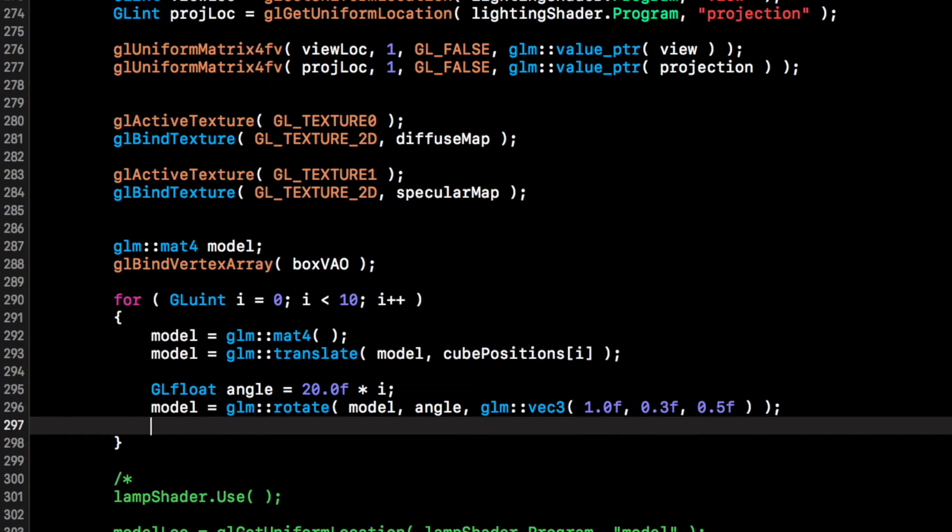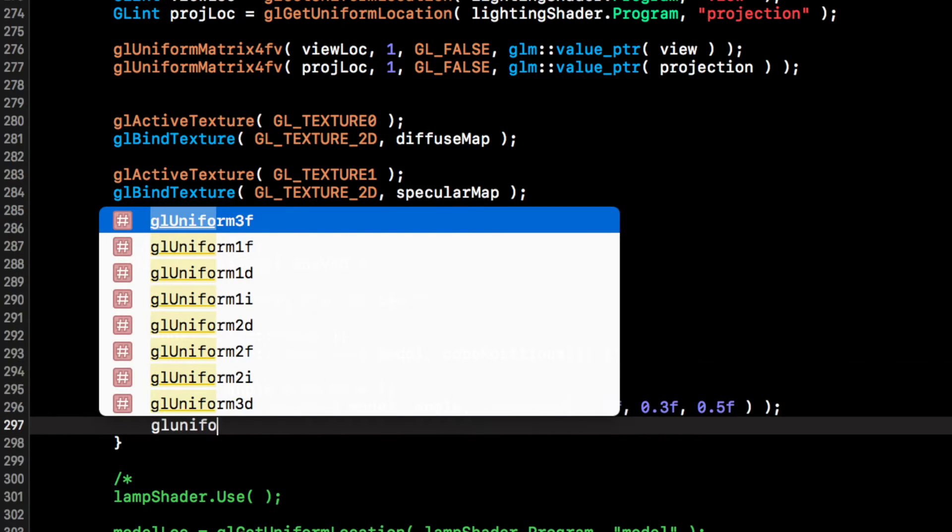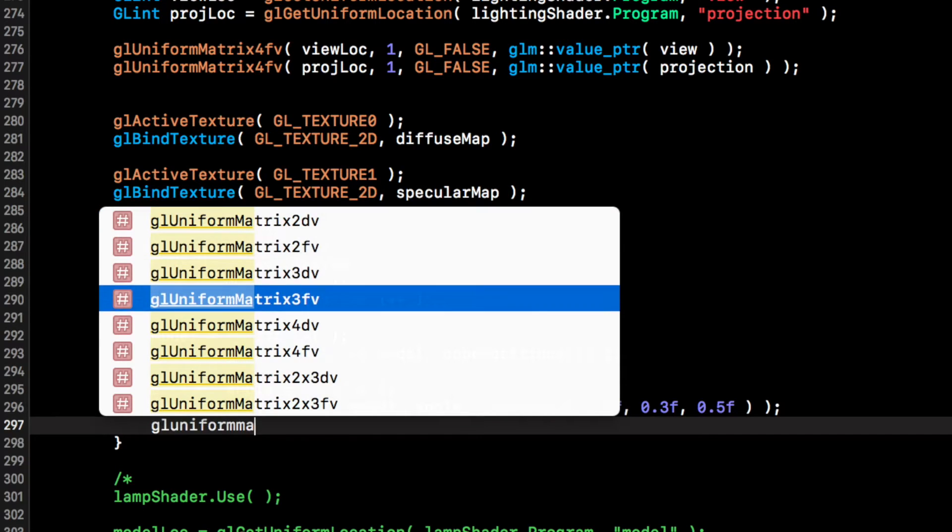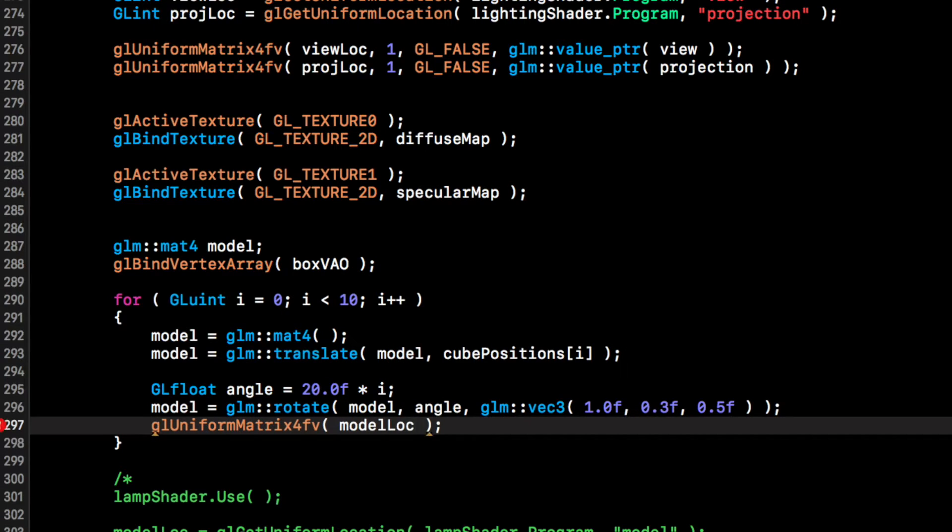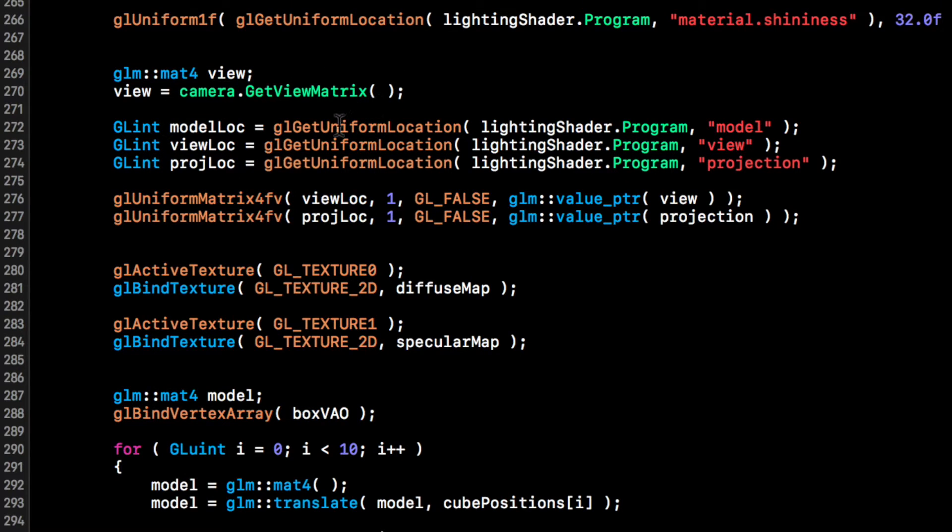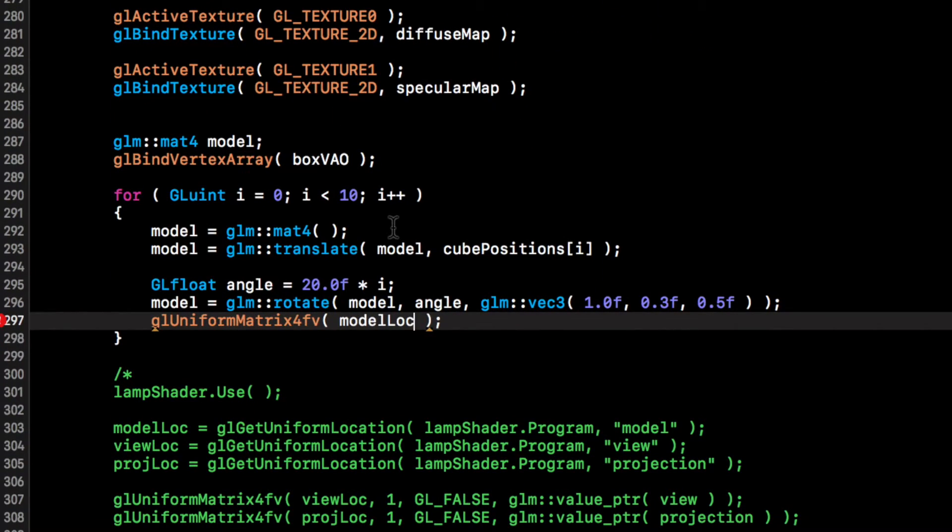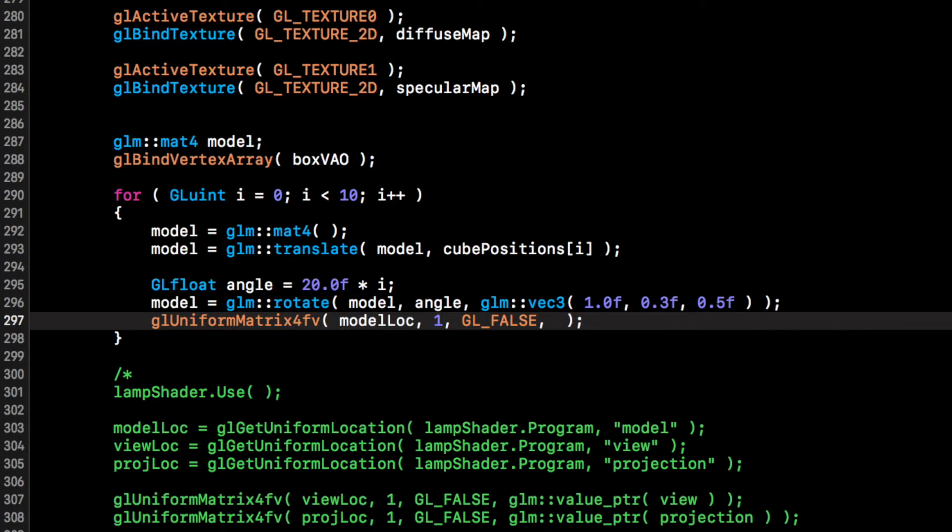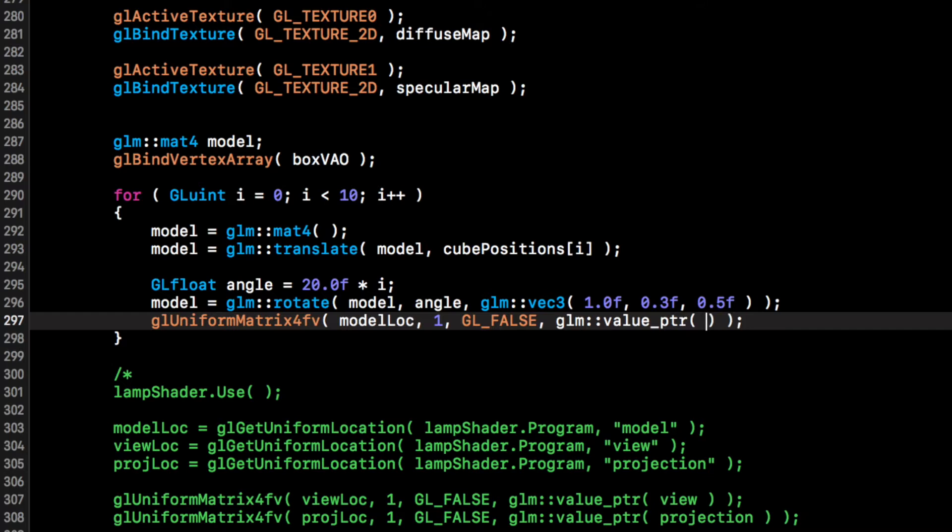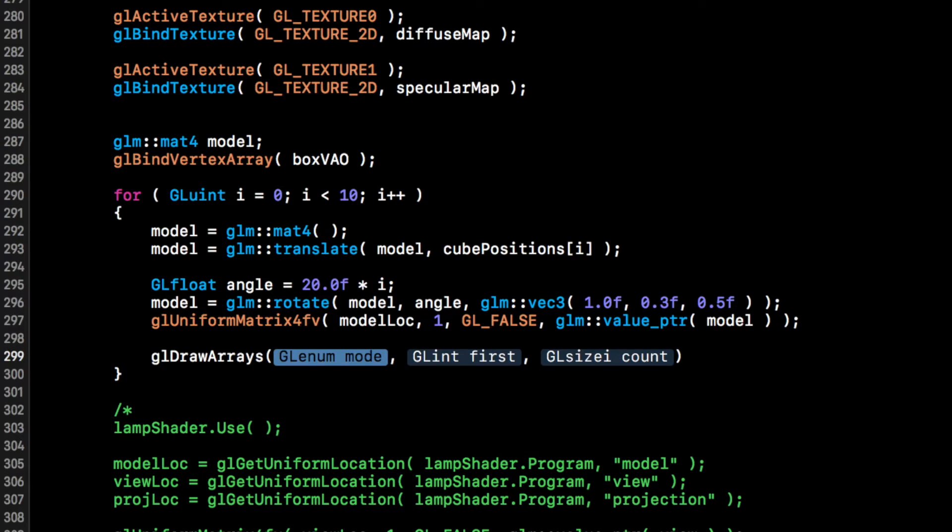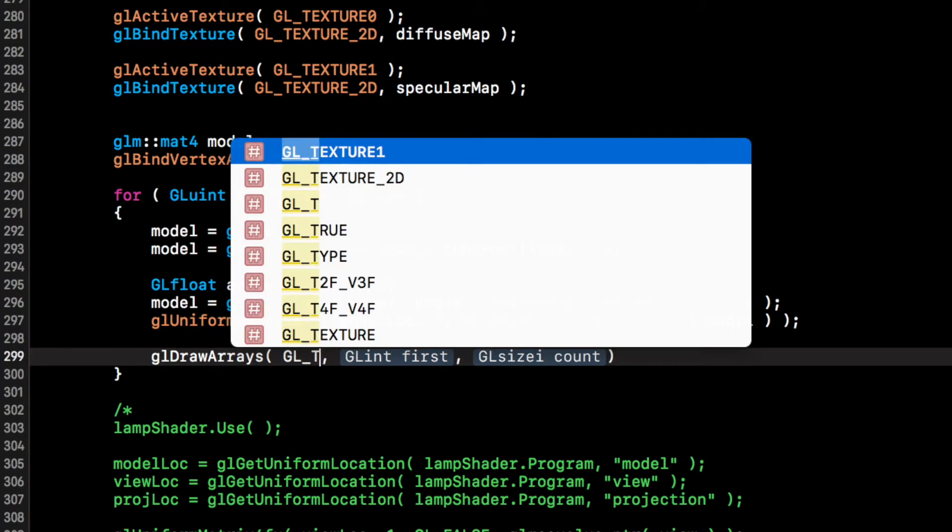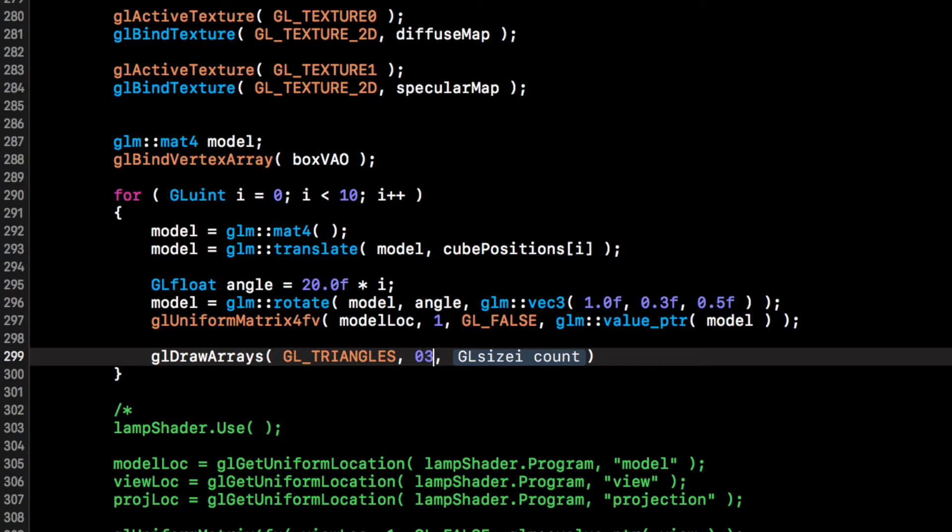And we're just going to uniform the 4x4 matrix, so gl uniform matrix 4fv for float values, model location, which is what we created above. We don't really need to concern ourselves too much with this because we've already covered it in another video. It takes 1 and GL_FALSE, glm::value_pointer.